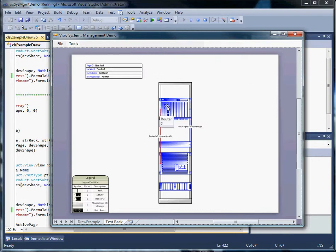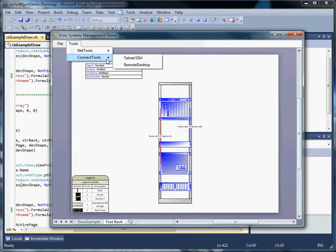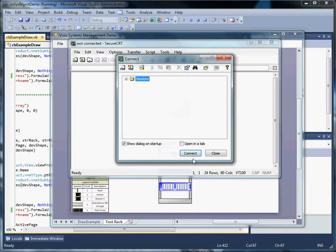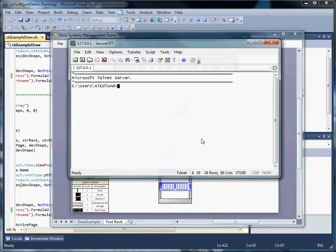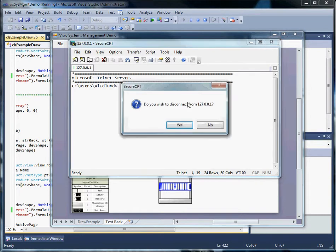If we select our top router and then select Telnet SSH, it opens a session for us and we can work with it. Under the covers, this is a very simple function — it's one line of code attached to the screen operator. Let's close this.